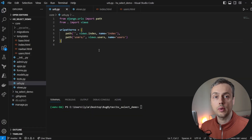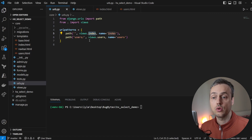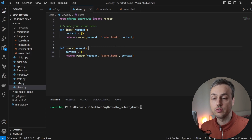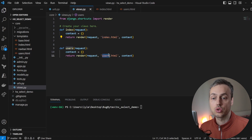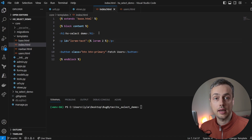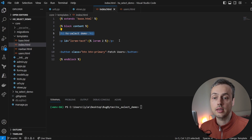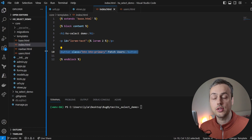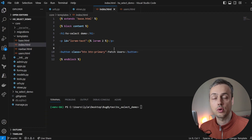Let's open VS Code. Here we have the urls.py file which contains two patterns — one for the index view and the other for a users view. In views.py these are very simple Django views that just return templates: the index.html template and the users.html template. The index.html has a header tag, a paragraph tag with some lorem ipsum text, and a button we'll use to wire up an HTMX request, then use hx-select on the response.